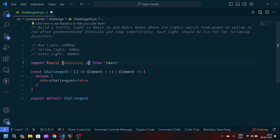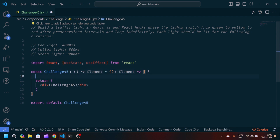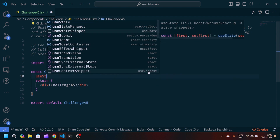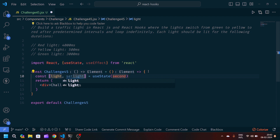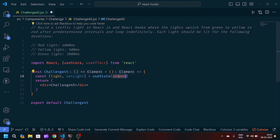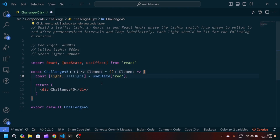According to the problem, we need one useState and one useEffect for creating the intervals. First, we'll create a useState snippet, naming the state variable 'light' with setter 'setLight', and passing the initial string value 'red'. So initially the light will be red.